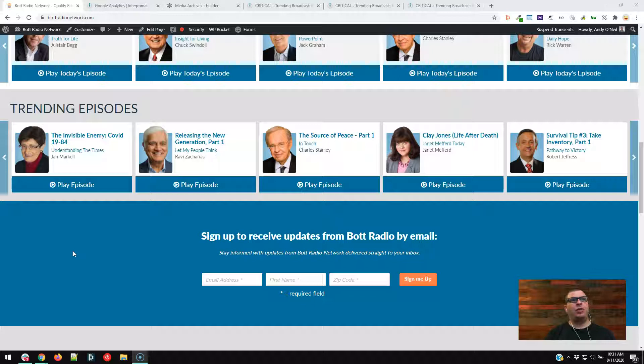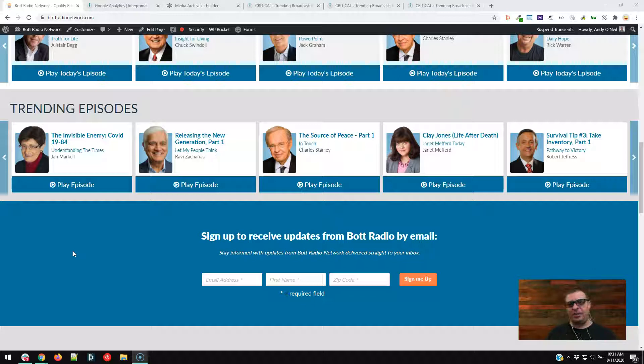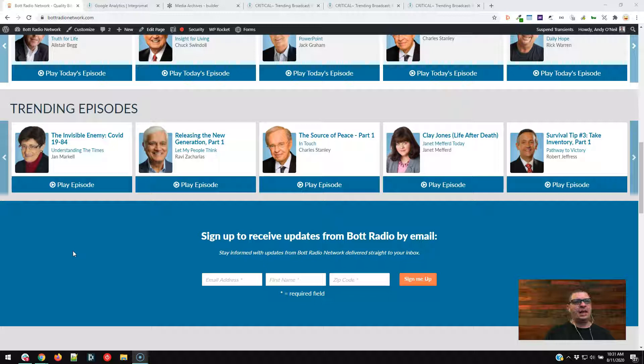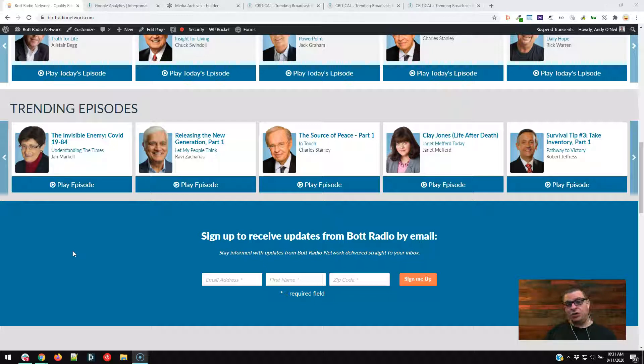So we're looking at the homepage of that site, and we're focused right here on the trending episodes. So a little bit about this website. It is the website for a large talk radio network here in the United States.